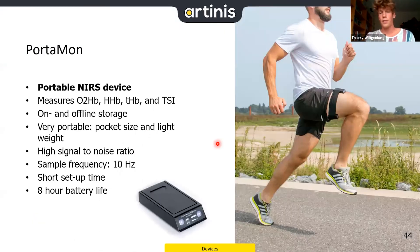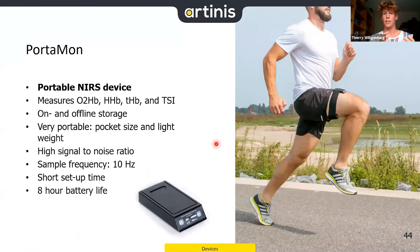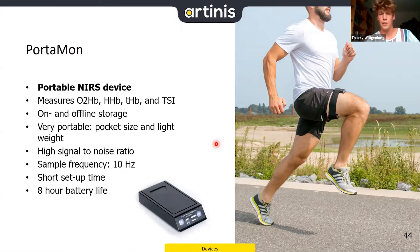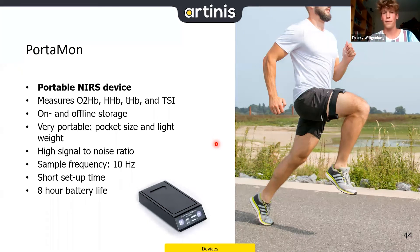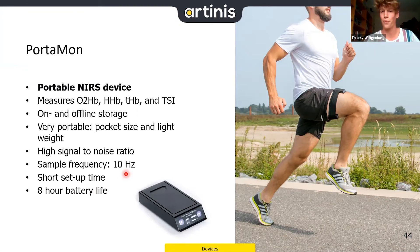The Portamon is a wearable system for use both in and out of the laboratory. It supports online measurement via Bluetooth to a PC and offline measurement — you can go for a run, download data afterwards. Besides changes in oxy and deoxyhemoglobin, it also quantifies TSI. Battery life is 8 hours, sufficient for a marathon.